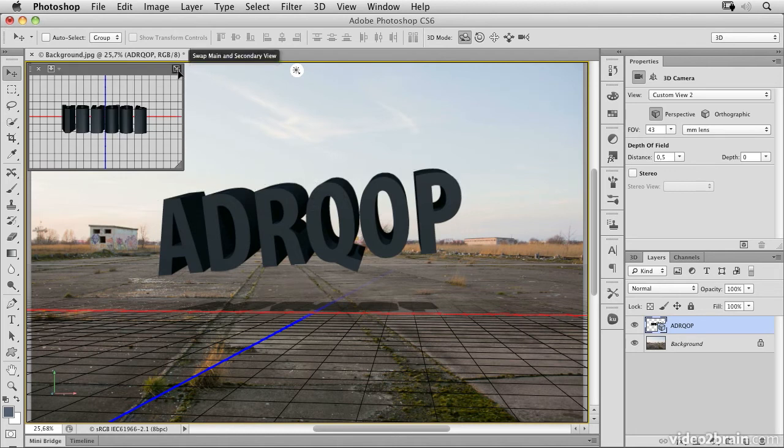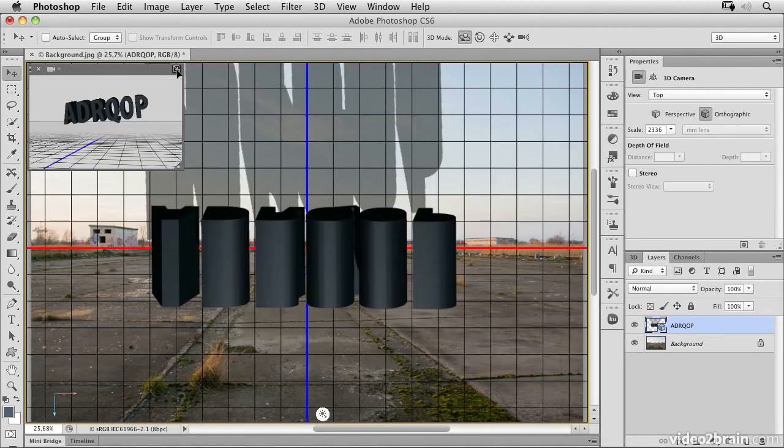You can switch between these views by using this little icon in the upper right corner to swap the main and secondary window. It looks like this now.